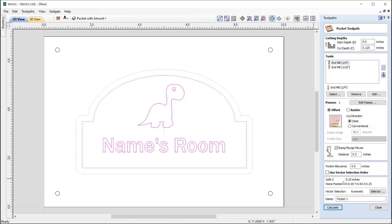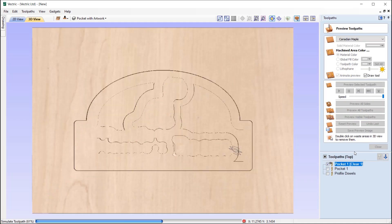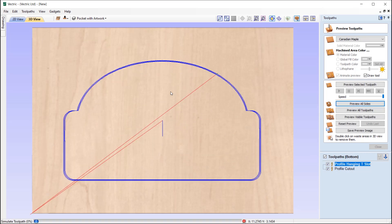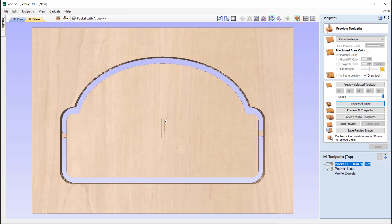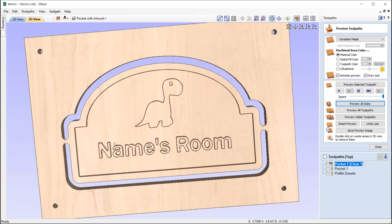If you're not familiar with the automatic vector selector option, I recommend watching the nested guides tutorial in the related videos. This is a perfect example of when you'd want to use it when constantly changing out certain parts within your job. Let's preview all sides — the top side shows our pocket toolpath with the artwork and name, and the bottom side shows the hanging hole and profile cutout. This is our template.